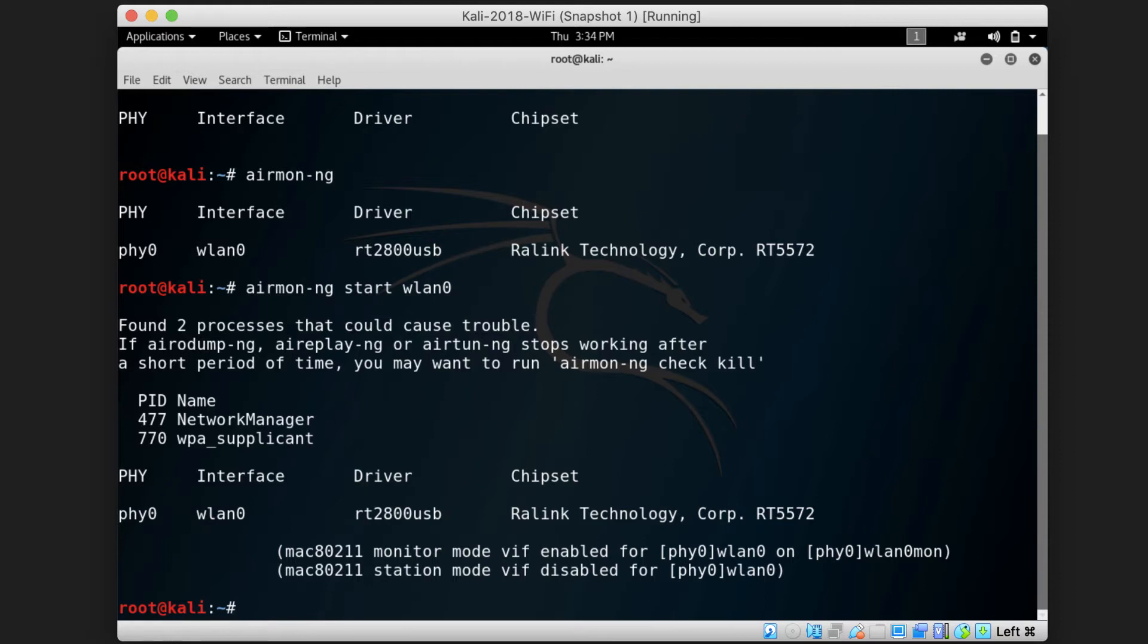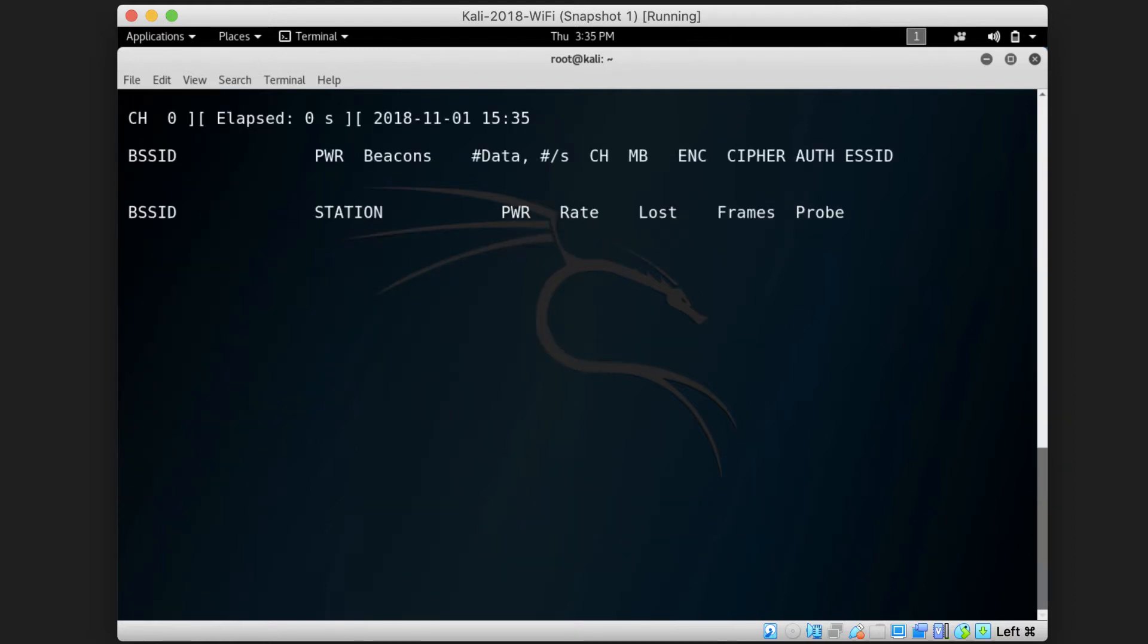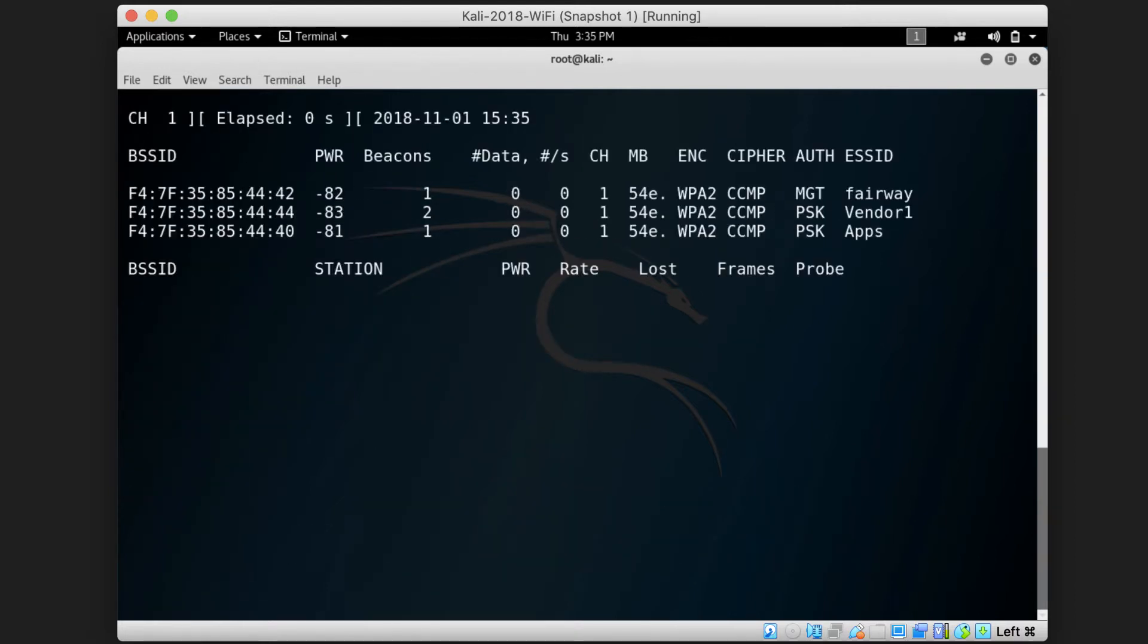So by typing aerodump-ng WLAN0MON and pressing enter, you will start looking for the access points around you.